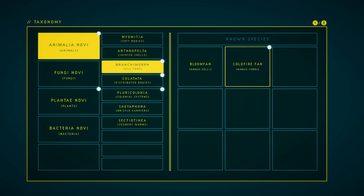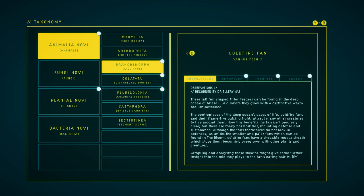Cold-fire fan. We have everything for that. These tall, fan-shaped filter feeders can be found in the deep ocean of Gliese 667 CC, where they glow with a distinctive warm bioluminescence. The centerpieces of the deep ocean's oases of life, cold-fire fans and their flame-like pulsing light attract many other creatures to live around them. How this benefits the fan isn't precisely clear, but there are many possibilities, including defense and sustenance.